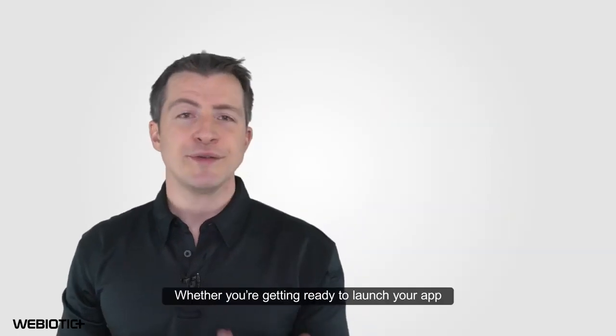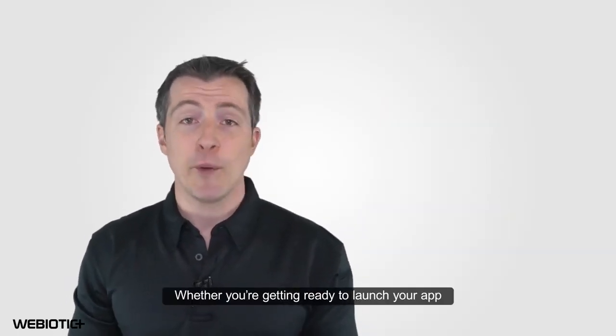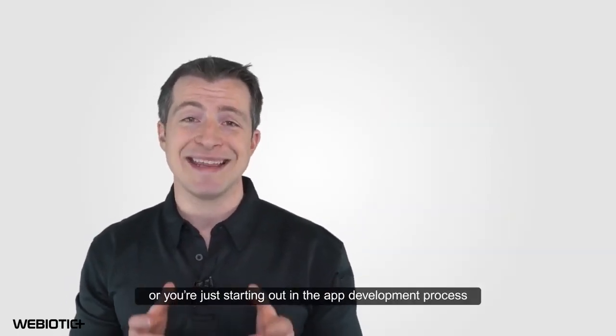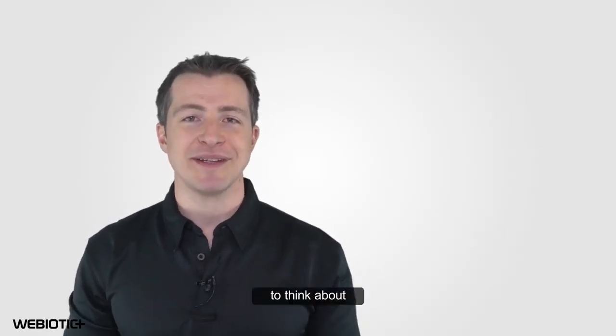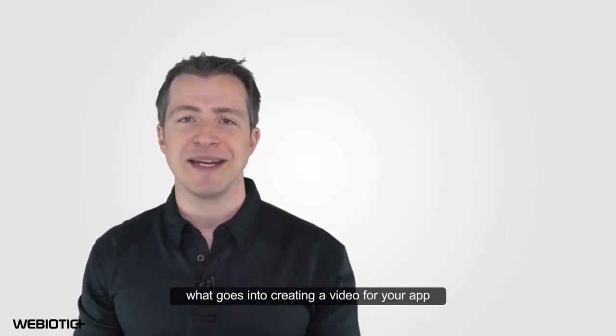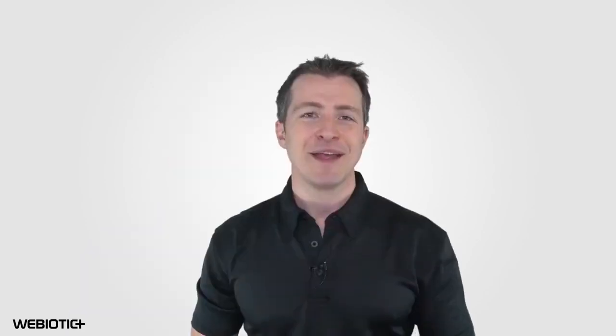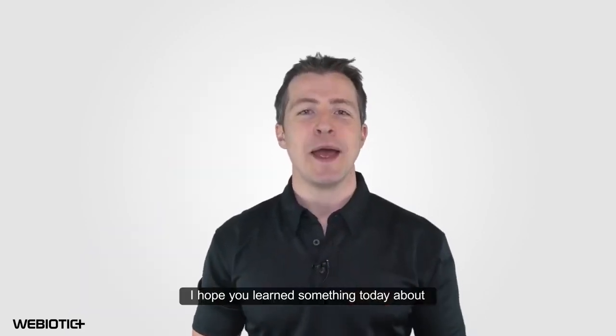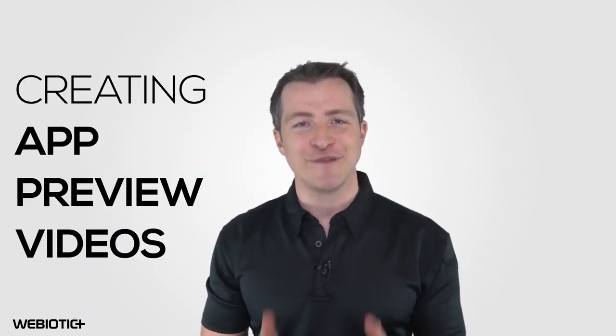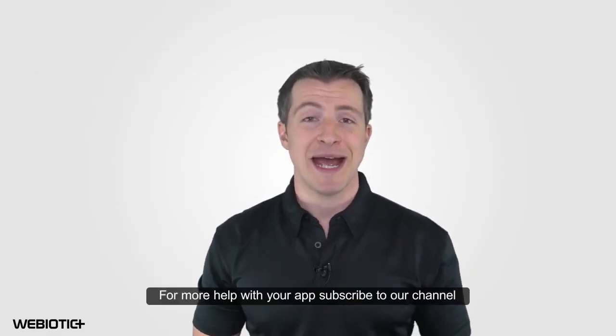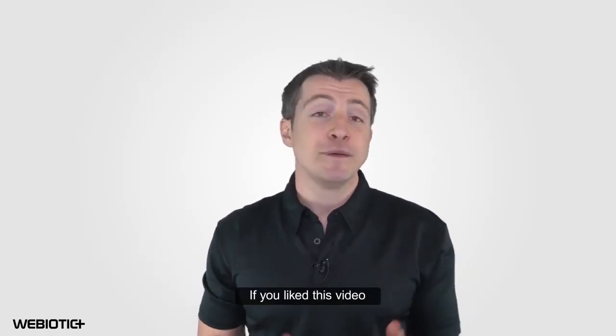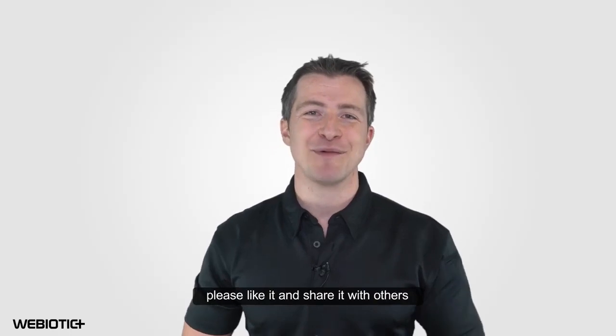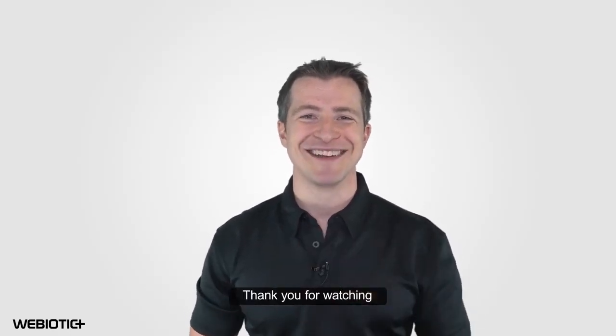Whether you're getting ready to launch your app or you're just starting out in the app development process, it's never too early to think about what goes into creating a video for your app. I hope you learned something today about creating app preview videos. For more help with your app, subscribe to our channel. If you liked this video, please like it and share it with others. Thank you.